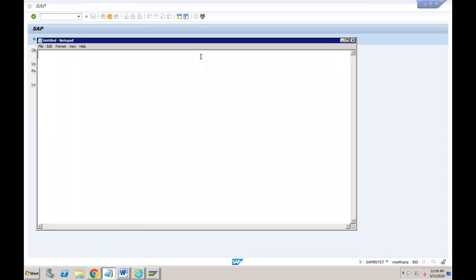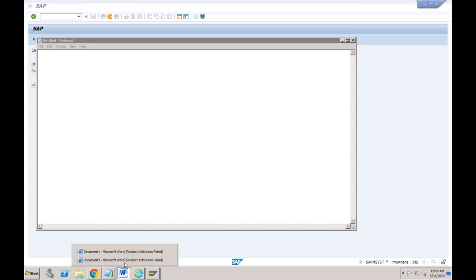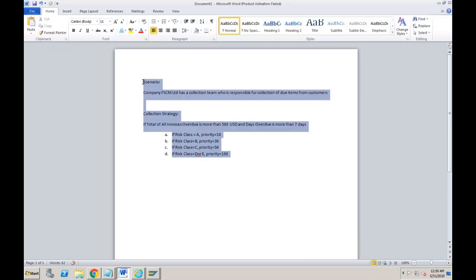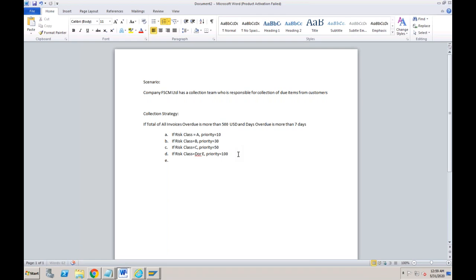Let me quickly tell you what we have done until now and what we are going to do today. When we talk about financial supply chain management, it is all about making sure that you have enough cash available to pay your vendors on time, and you are not holding more cash than required so that you can invest and get more from the market. A very important thing in FSCM is making sure you are able to collect money from your customer on time.